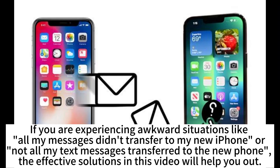If you are experiencing awkward situations like all my messages didn't transfer to my new iPhone, or not all my text messages transferred to the new phone, the effective solutions in this video will help you out.